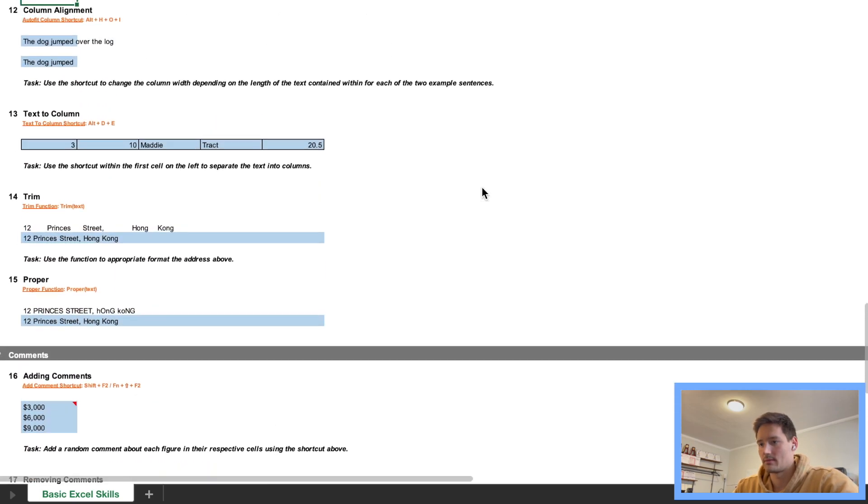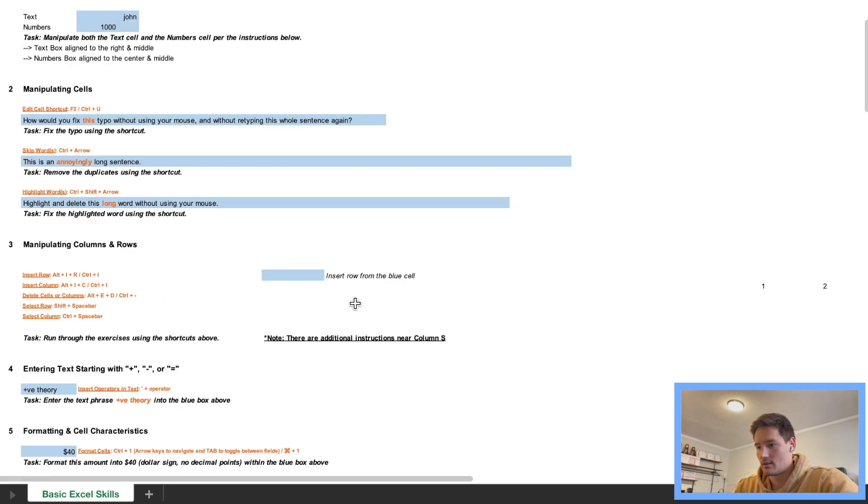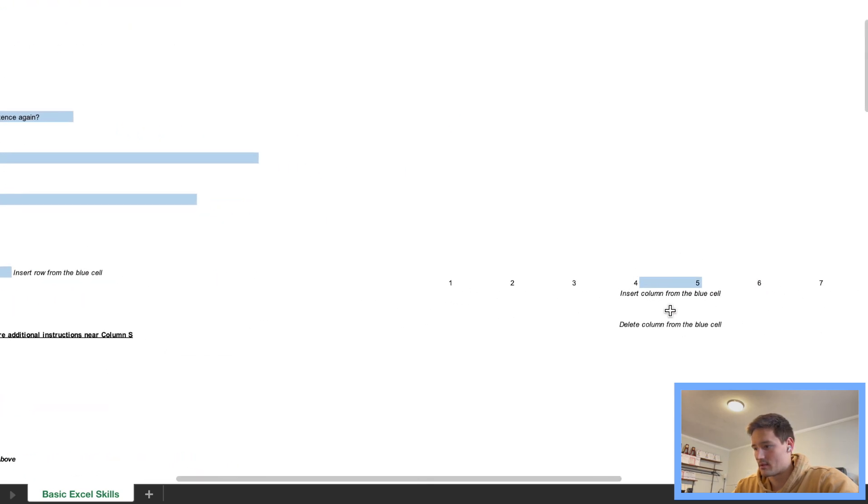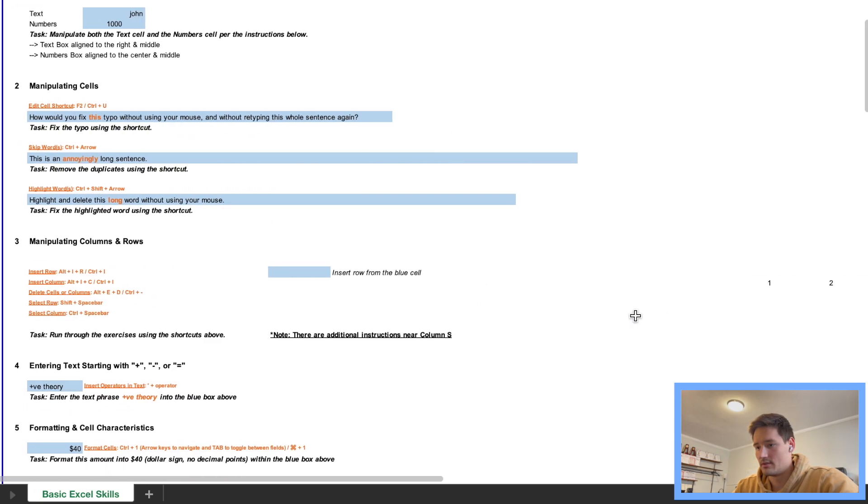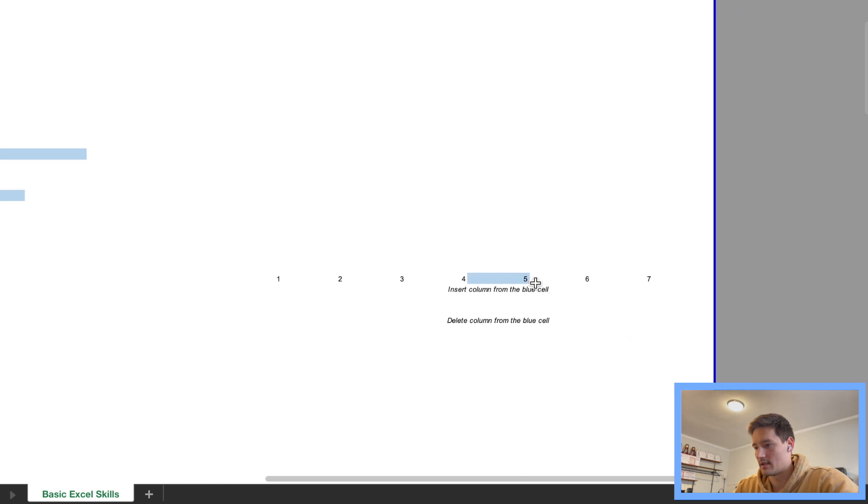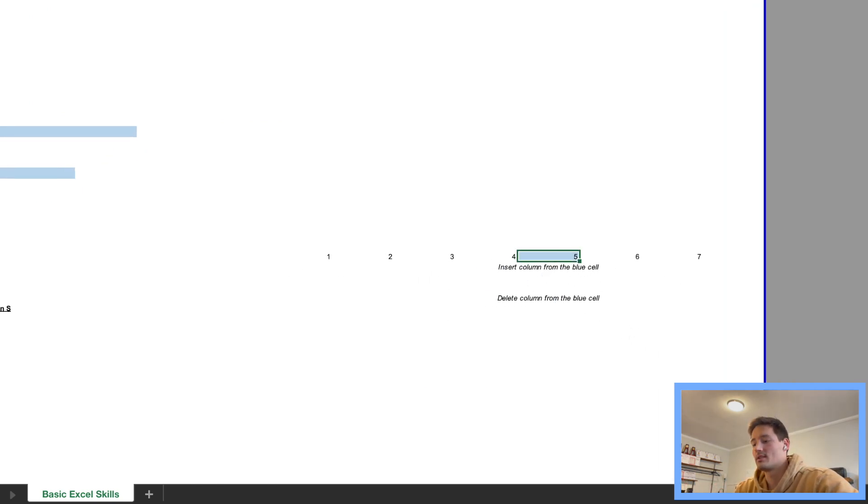Okay, before we get to that question, I believe I skipped one, so let me have a look. So there's a couple more, there's a question that we wanted to do, question three right here. So for question three, we want to insert a column from this blue cell, so just like before.